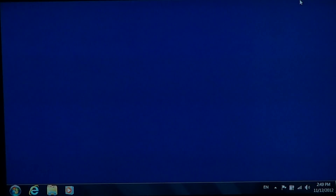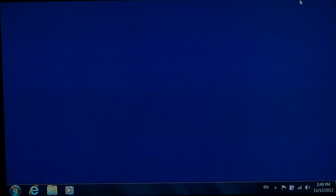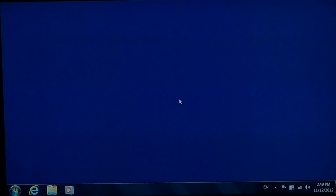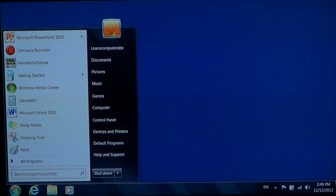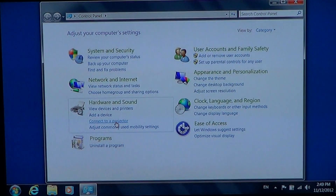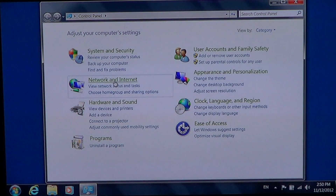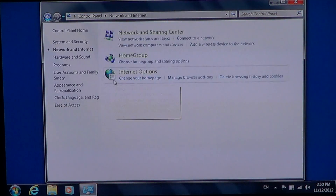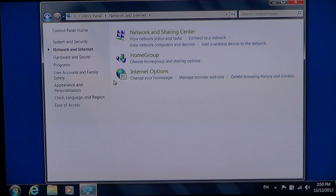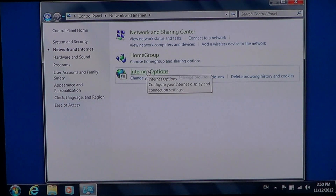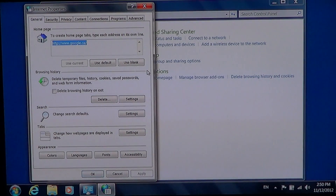Whatever version you have — Internet Explorer 7, 8, or 9 — it doesn't matter, it's all done the same way. You need to go to the lower left, click the Start button, go into Control Panel, and there if you have the Category View, you'll go into Network and Internet. There you've got Internet Options — just click on it and you'll have all the options.